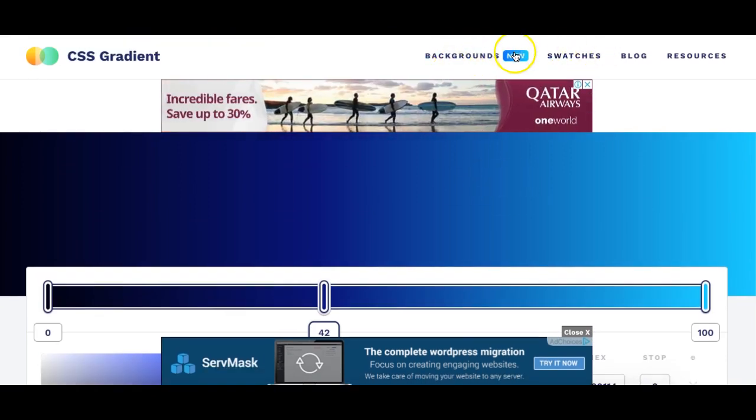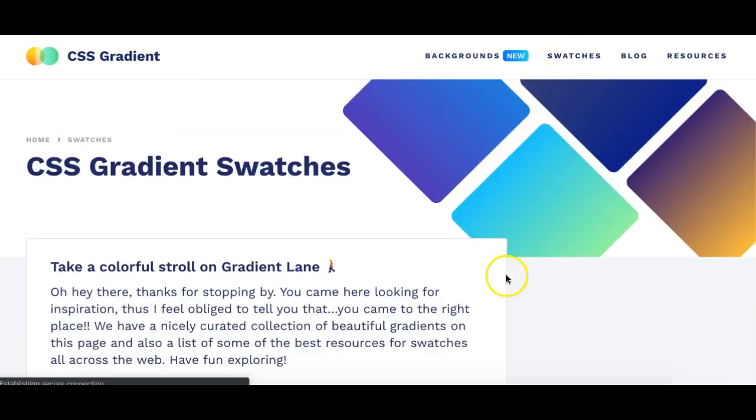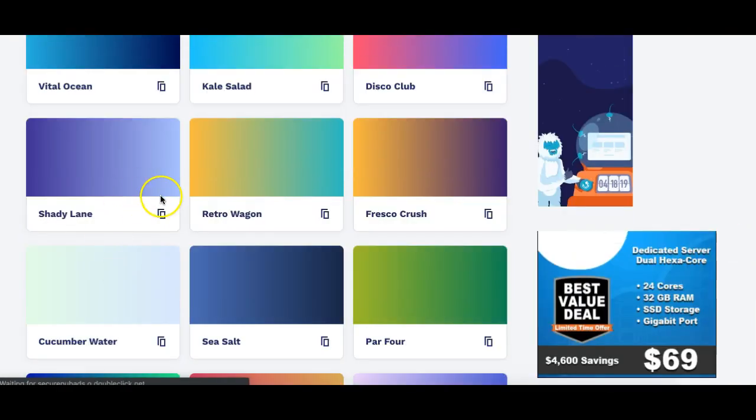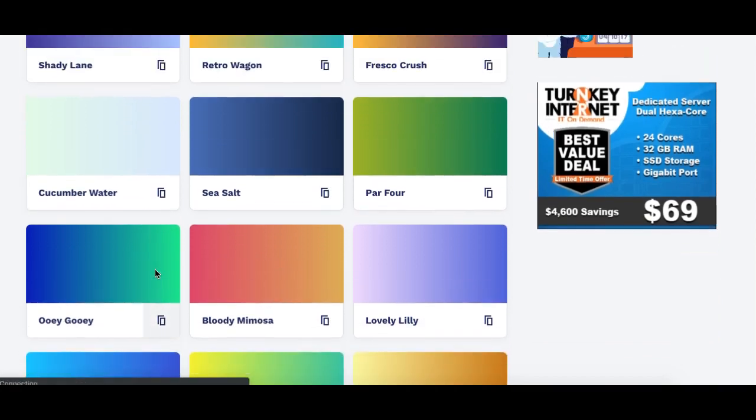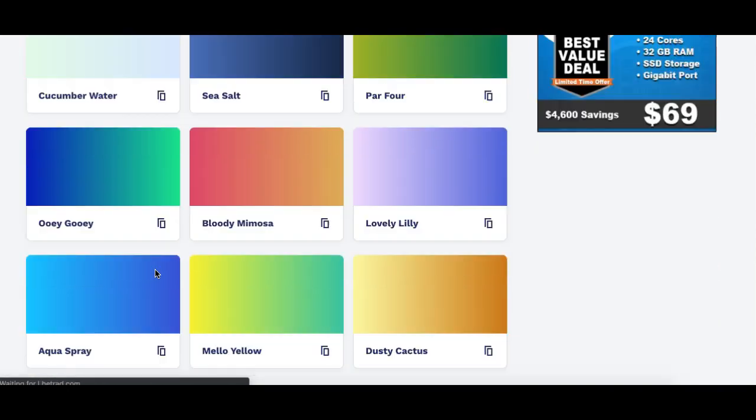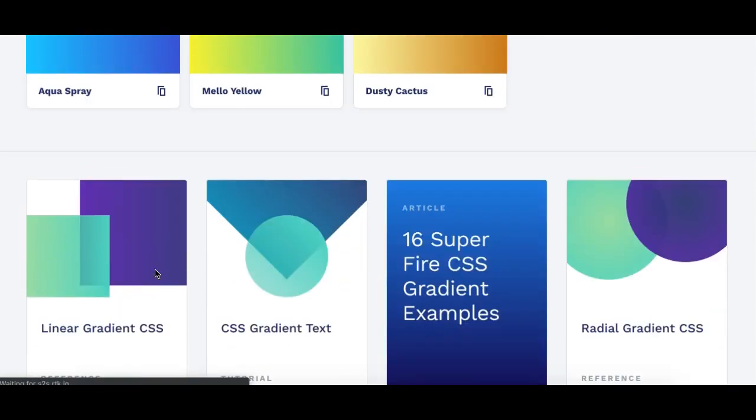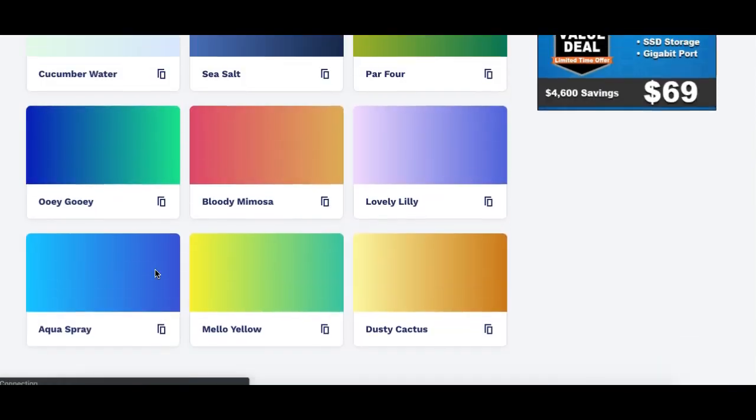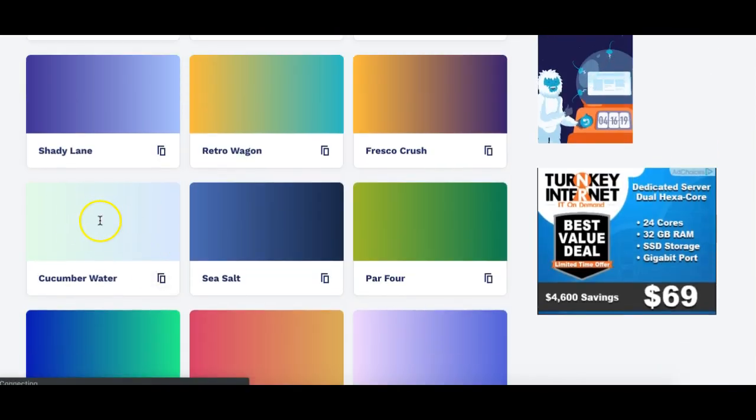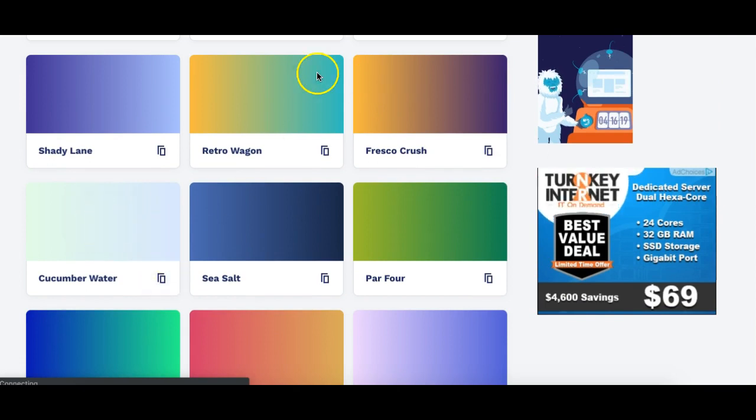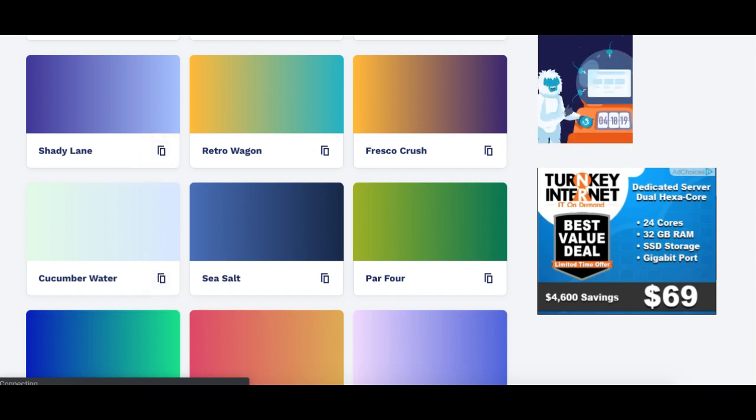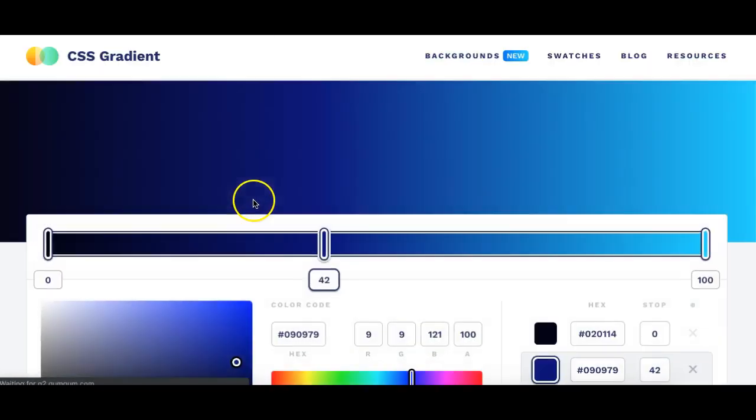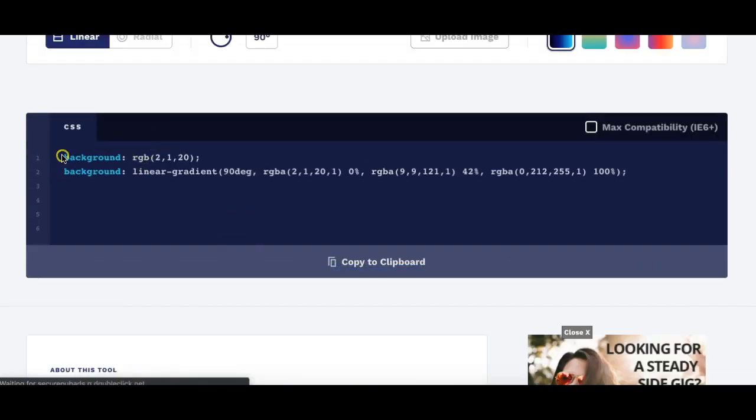And even if you are not getting your hand on how to create using this generator, they also provide some other options like on the swatches section. On the website they have some ready-made gradient swatches or gradient codes for you. So you can simply utilize any of these – if you need this one, I can simply click on this and it will copy the code.